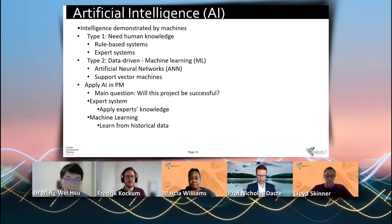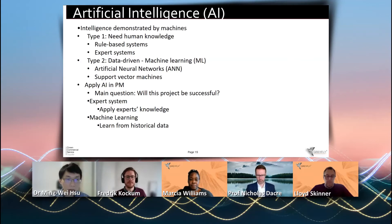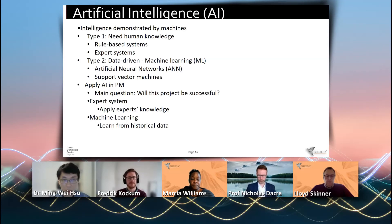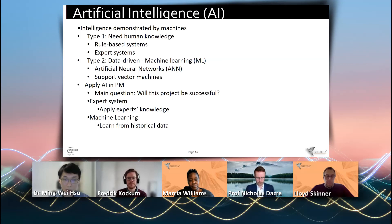When we apply AI in project management, the main question we really want to know is: will this project be successful? To answer this question, the expert system could set up several rules based on the expert's experience and knowledge — like, if a project has several milestones delayed or the project is over budget, then this project will probably be likely to fail. Machine learning, on the other hand, answers this question by looking at the historical data.